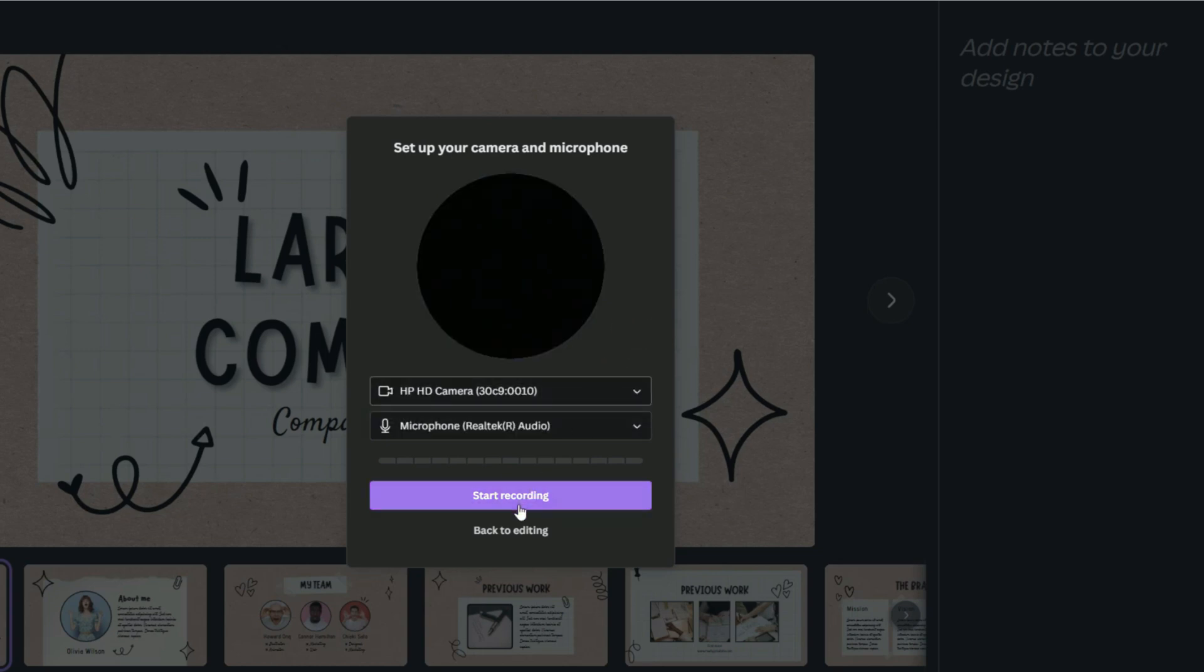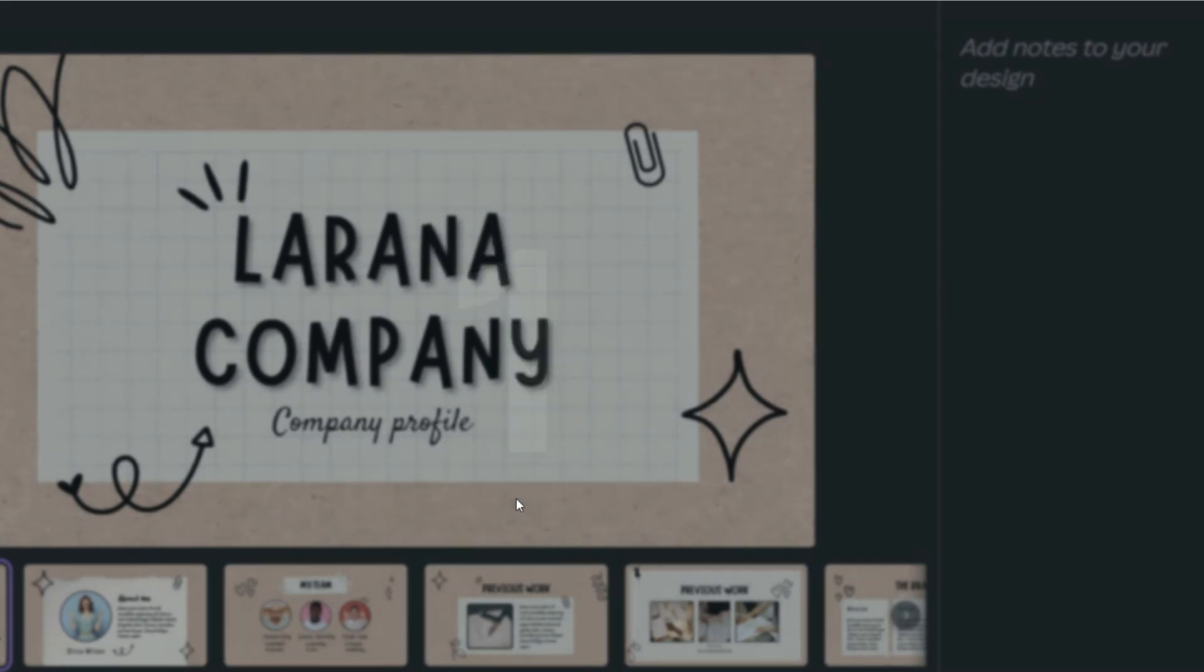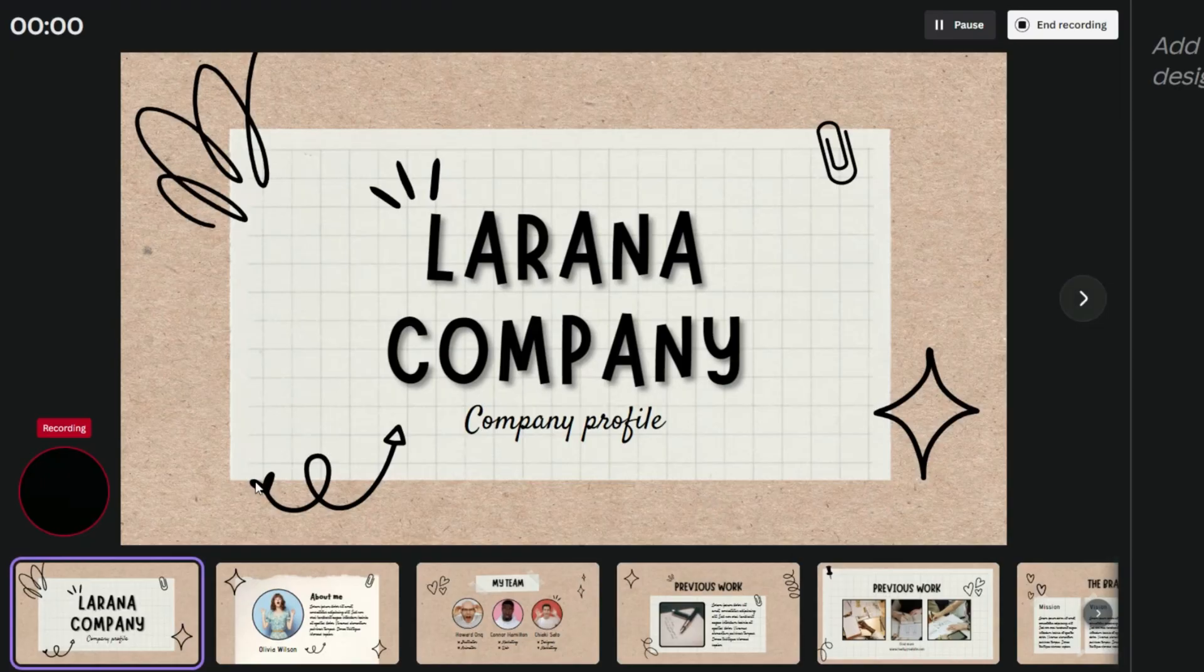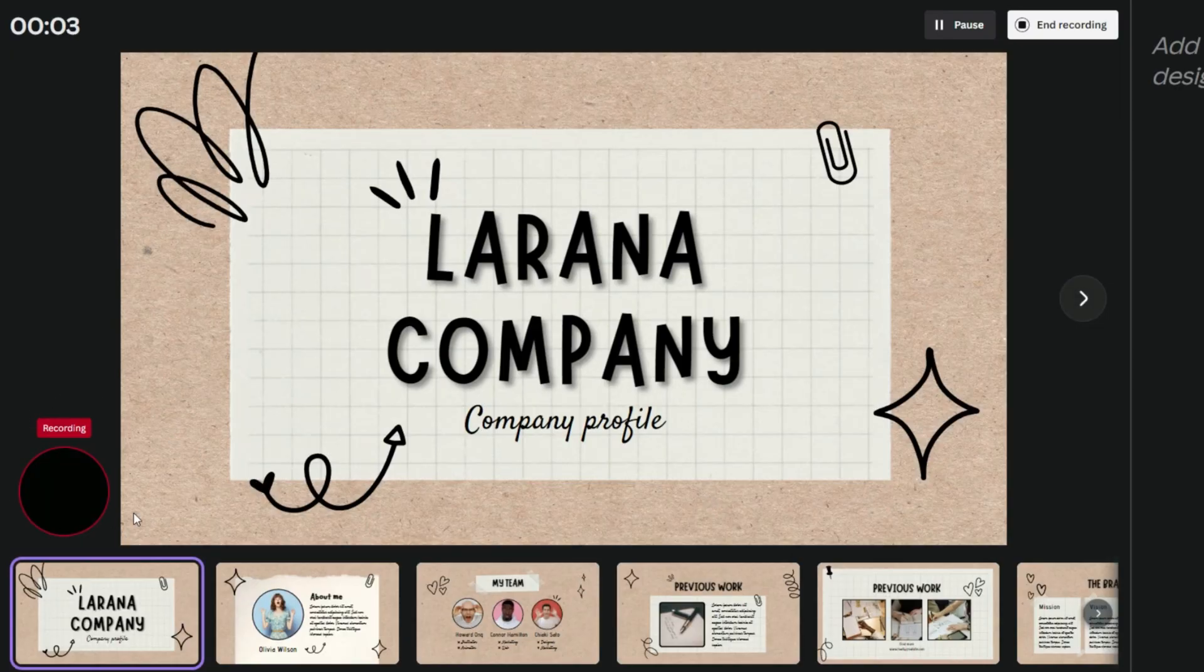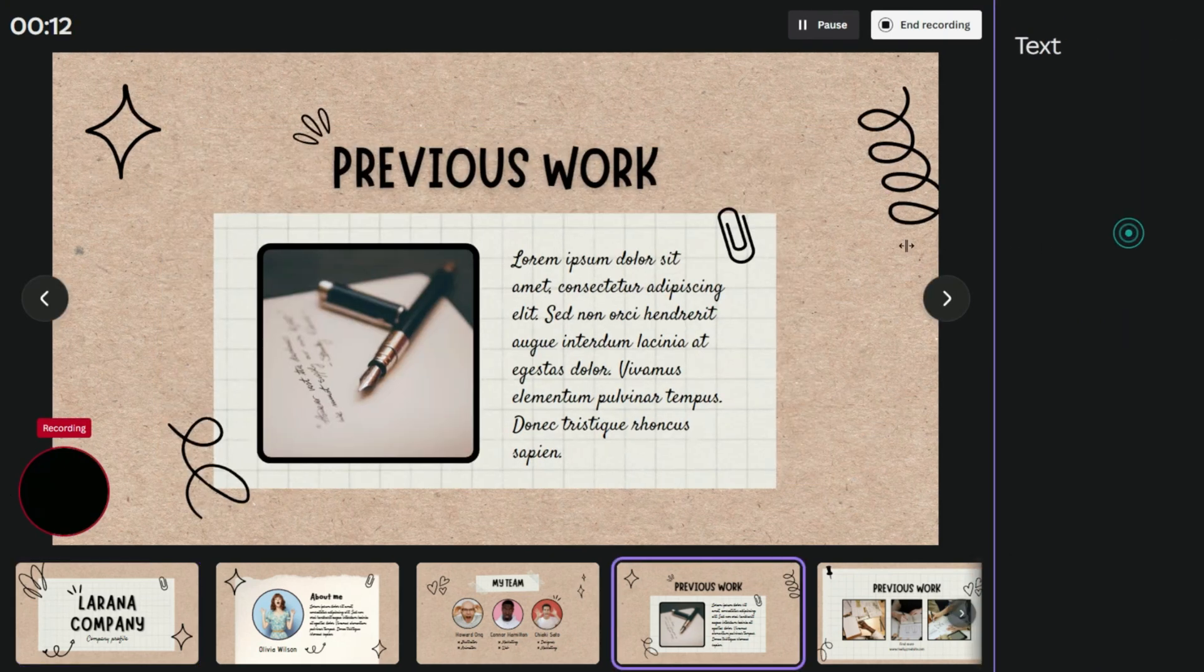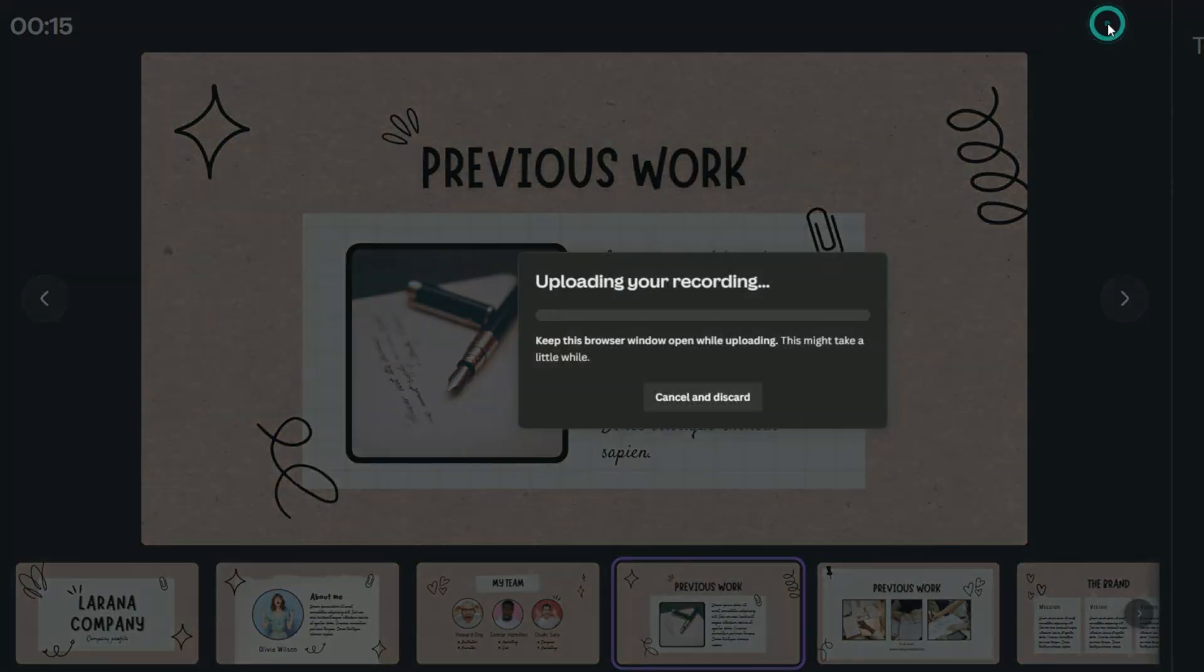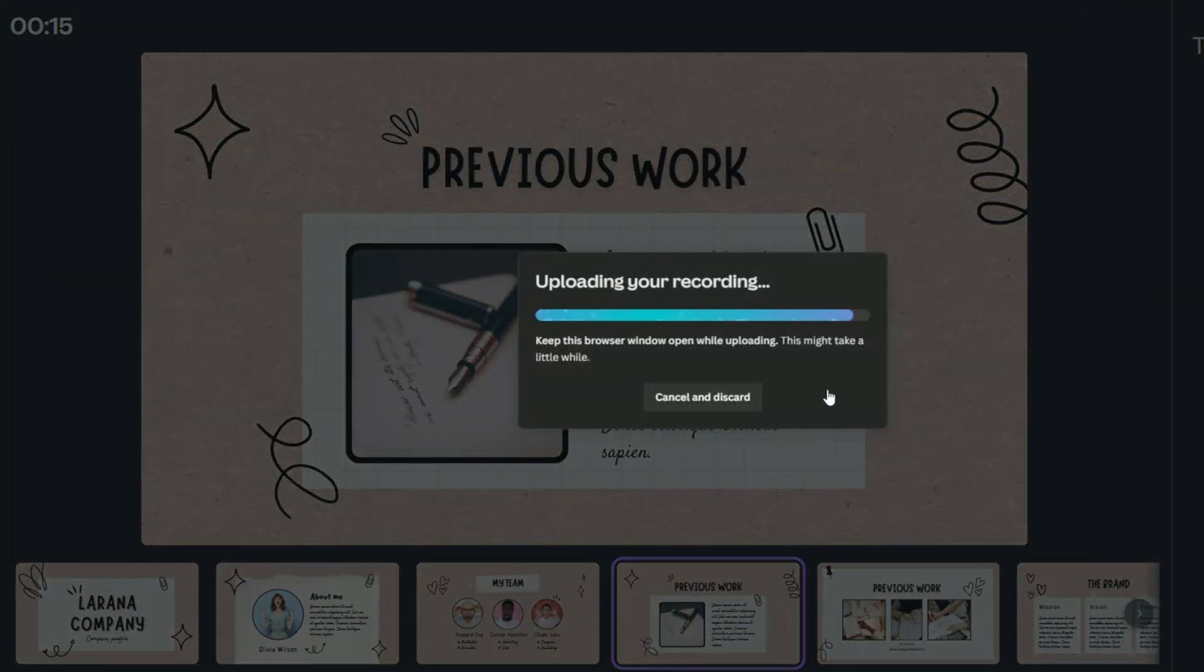And when you're ready, press start recording and it will give you three seconds to start. On the left bottom corner this bubble icon will appear where you can see your webcam's recording. Once it's done, click on end recording and you will receive a link that you can share with others.